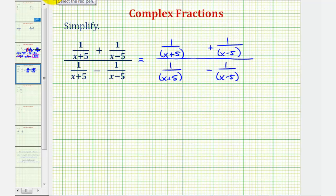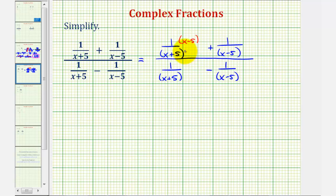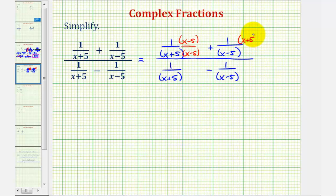Looking at the top, notice how the common denominator would be the product of the quantity (x + 5) and the quantity (x − 5). So this fraction needs a factor of (x − 5) in the denominator, so we're going to multiply the fraction by (x − 5) over (x − 5). This is like multiplying by one, so we're not changing the value. The second fraction is missing a factor of (x + 5), so multiply by (x + 5) over (x + 5).